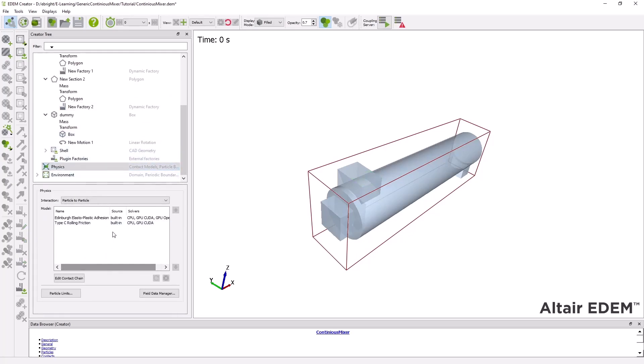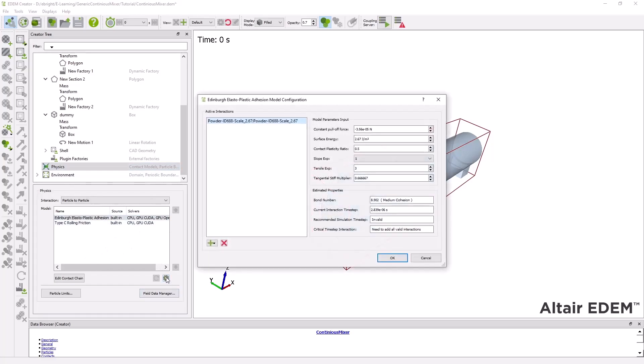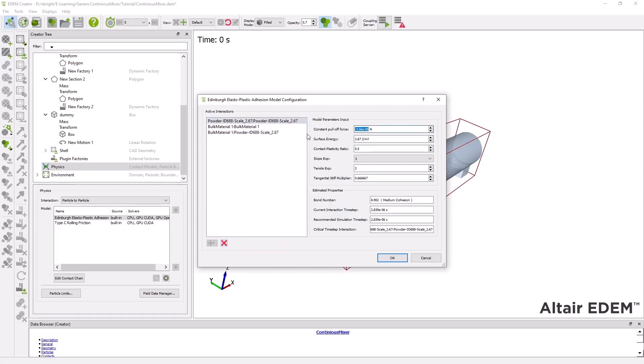In the physics section my EPA parameters have already been defined through the wizard for one material interaction and I will repeat this for the rest.